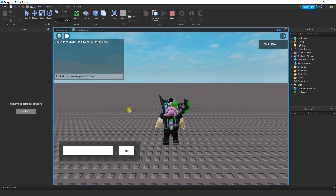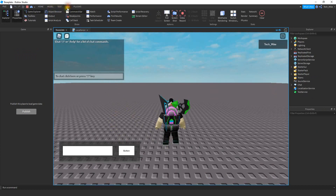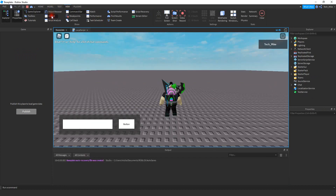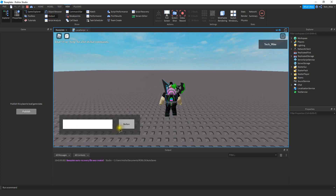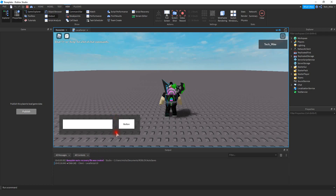To be able to see the message, we're going to have to open up the output — that's under the view tab, and then you can click on output right here. So whenever I left click inside the frame, you can see down here in the output I get the message. So now we know that it's registering clicks inside the frame.